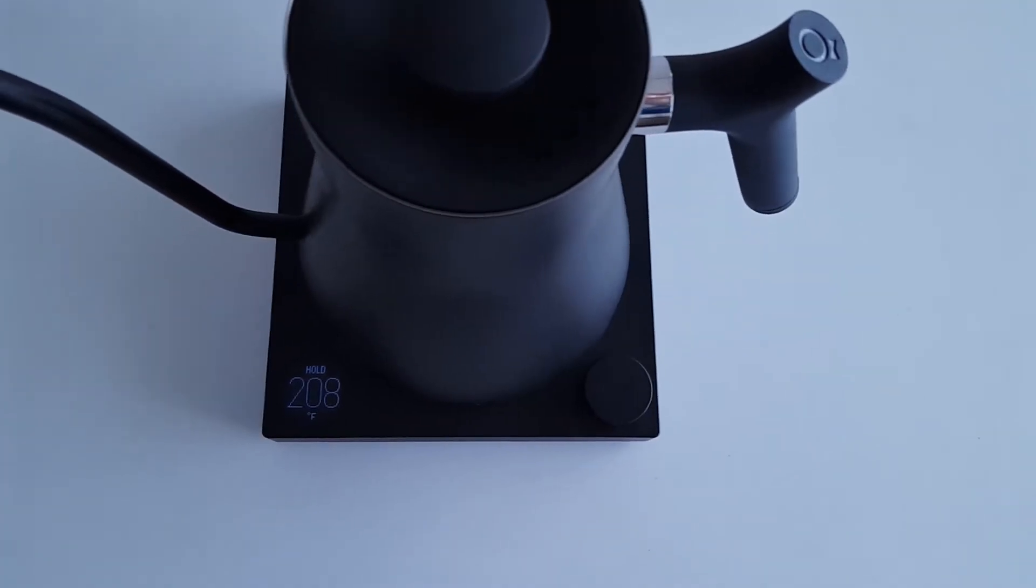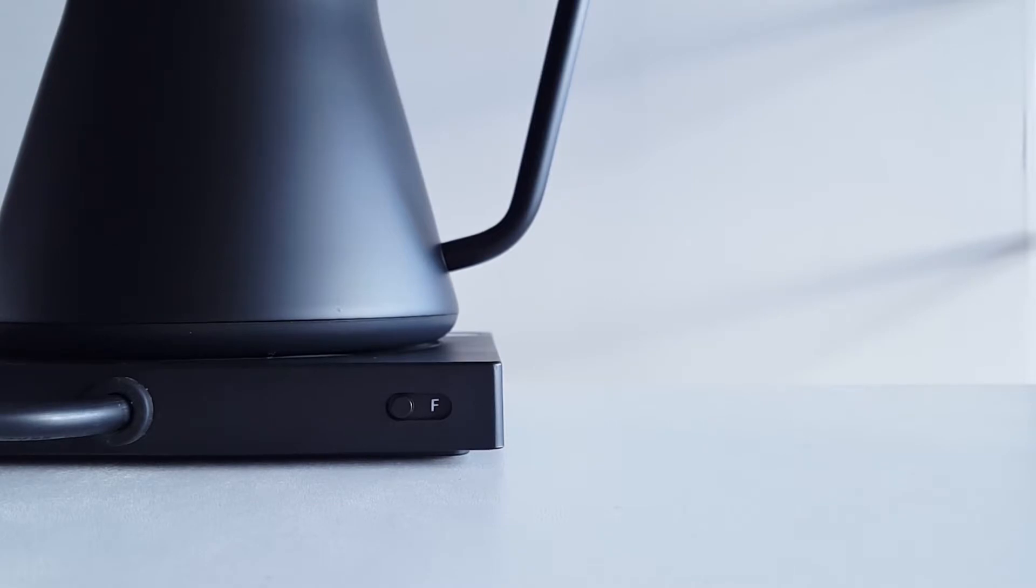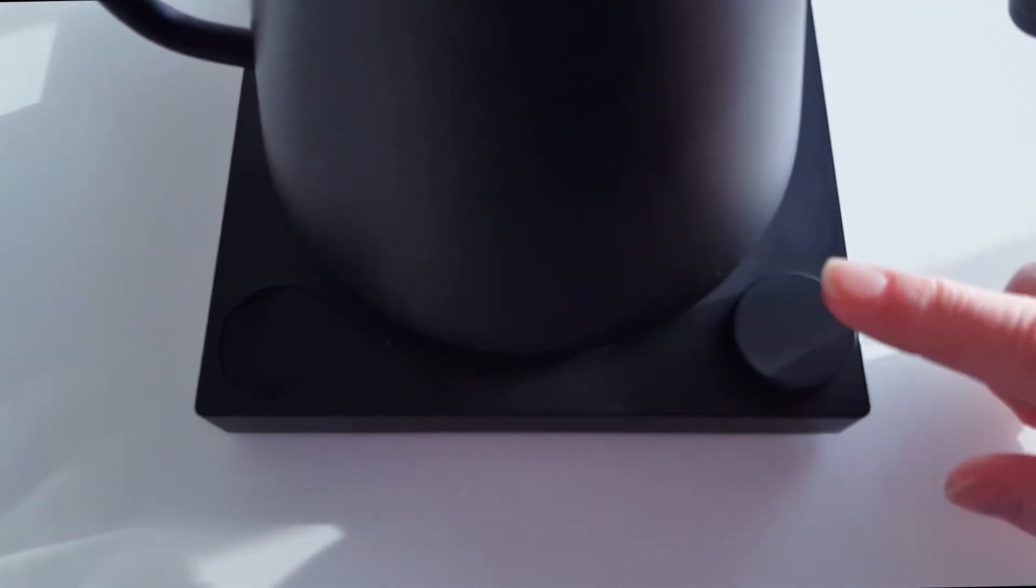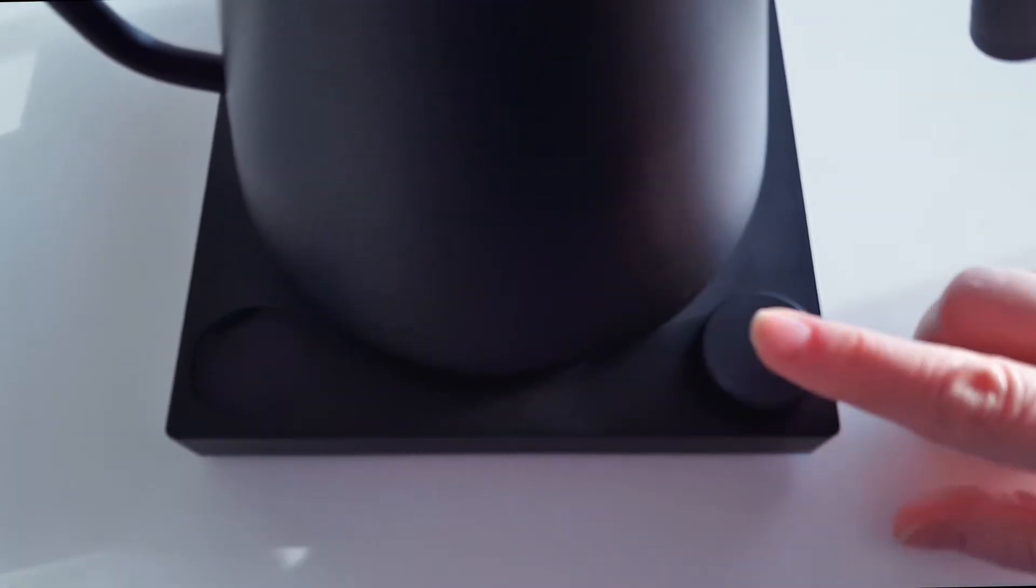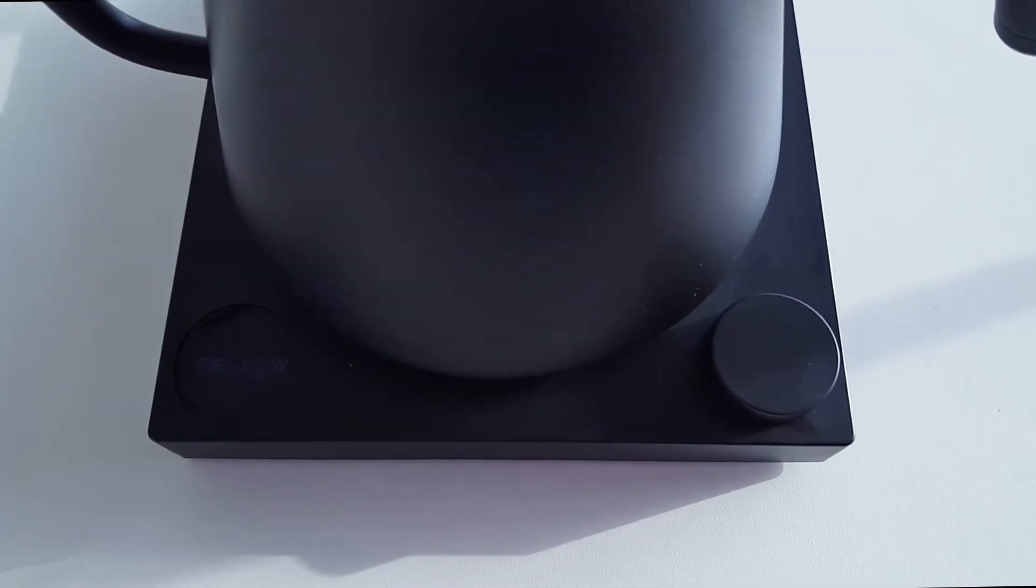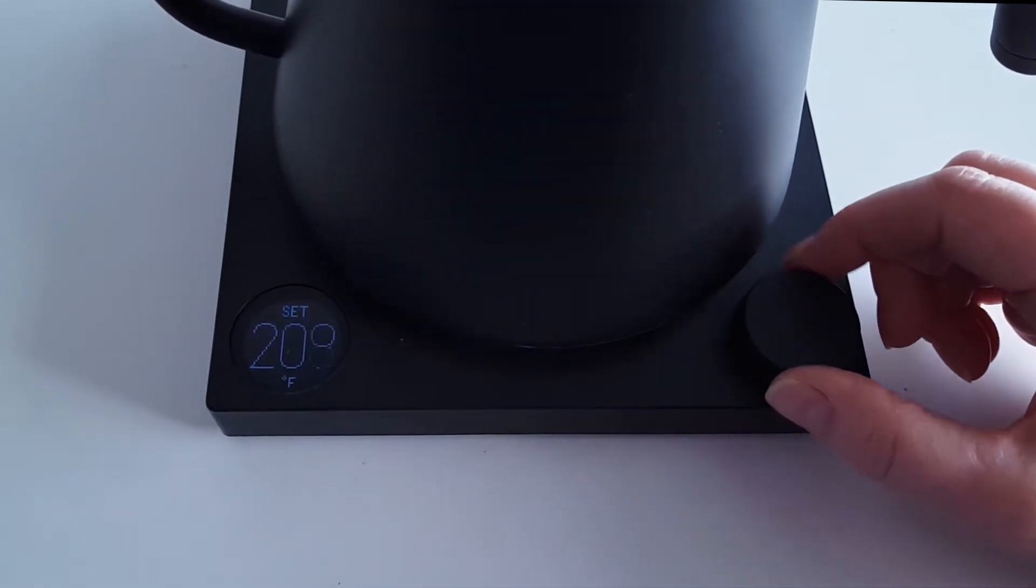It has a sleek and small base and the overall size is quite lovely for any countertop. You press the right-hand button to turn it on and then to adjust the temperature you want to get it to, you just turn the same knob.